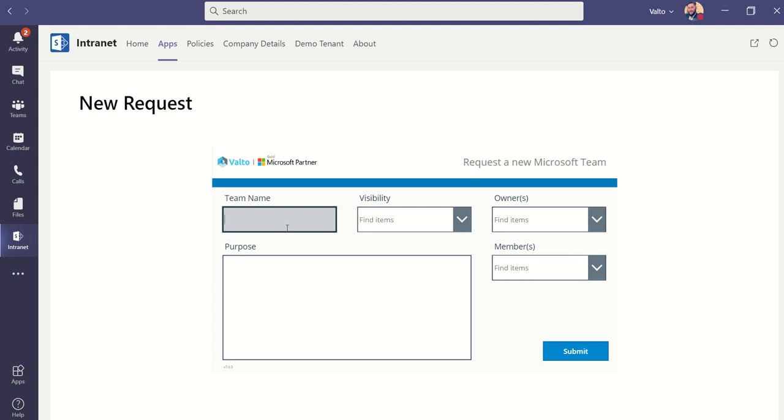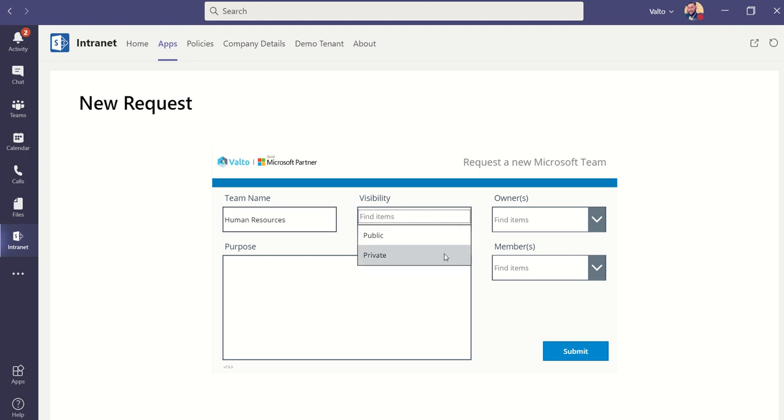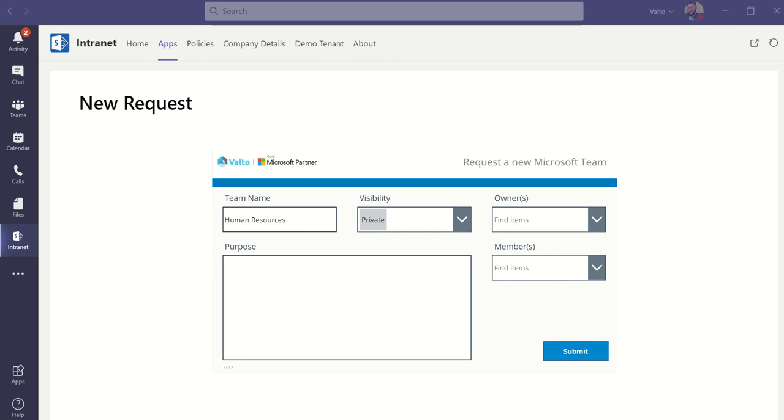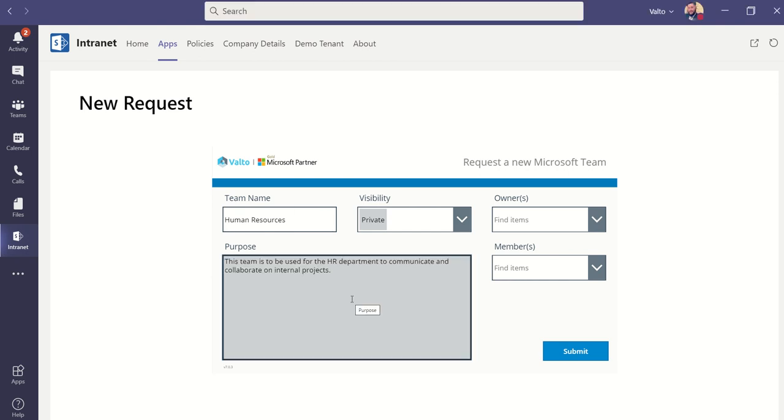Now, the first thing we need to do is provide a team name. So I'm going to say this is my human resources team. The visibility, so who is going to be able to see this, whether by default it's going to be locked down or anybody in the organization could join it. So I'm going to say private. I'm going to give it a bit of a purpose. What I suggest you do in here is you put in some text around what this team is going to be used for. This can easily then help the IT department when they come to approve the team to know if there's any duplications or cross purposes between the different teams. So I'm just going to paste in here my purpose. This is essentially just so my team can use this to communicate and collaborate on internal projects.